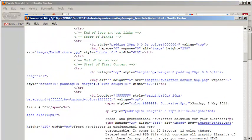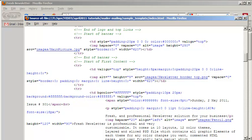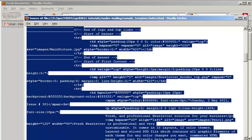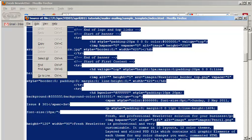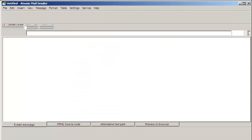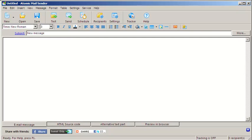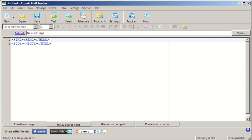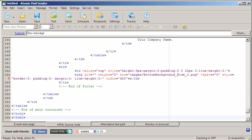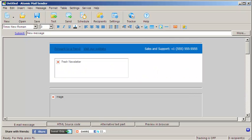Select everything and copy to the clipboard. Open Atomic Mail Sender and switch to HTML Source Code tab. Now, paste the code from the clipboard and your HTML letter is ready for editing.